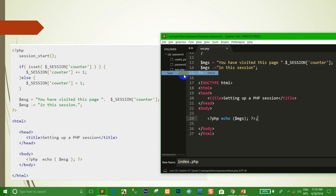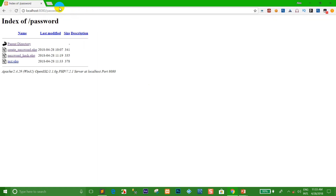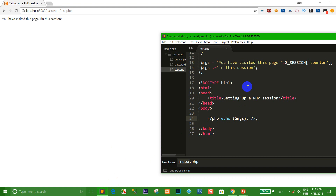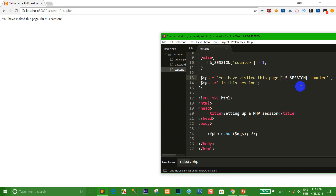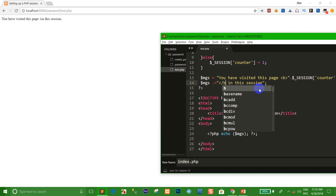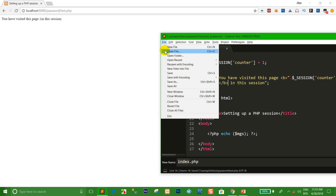Okay, right now I want to call the PHP and I go to the message. Okay, right now we go to the browser. Yes, I click on test.php — you can see the number 1. I want to add the width.